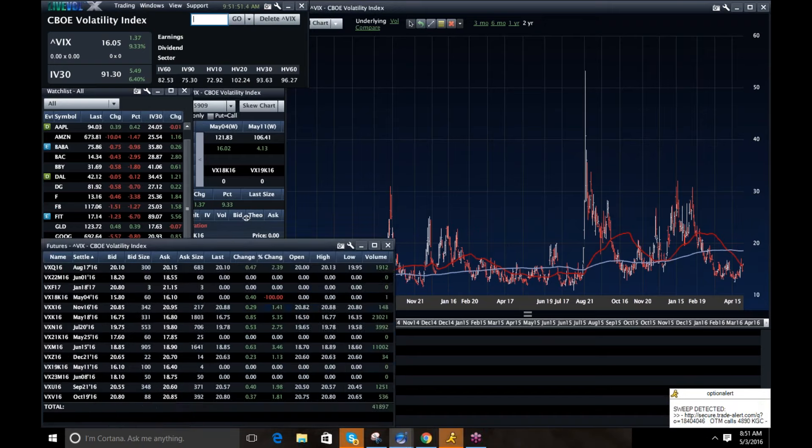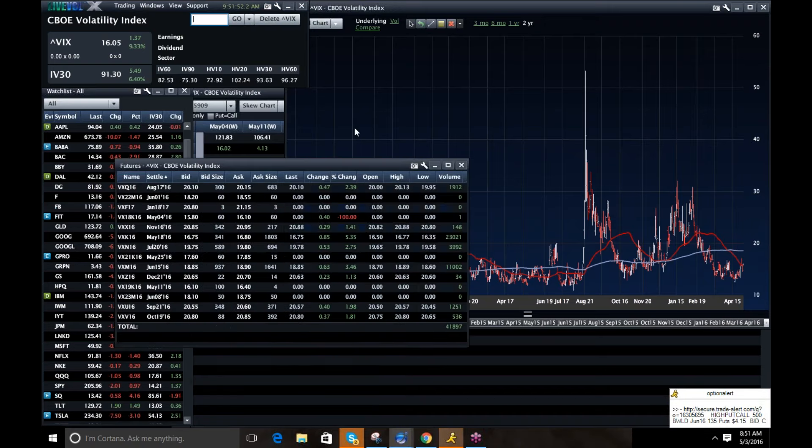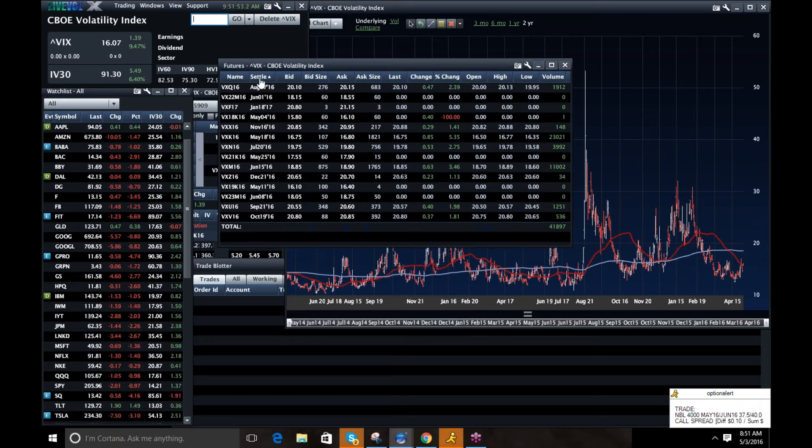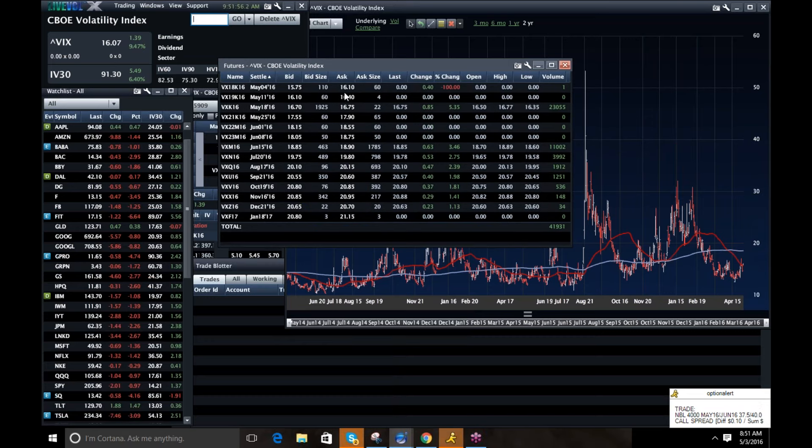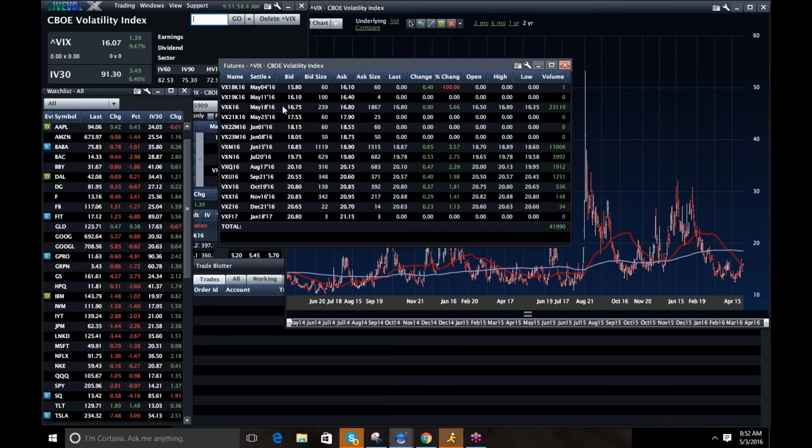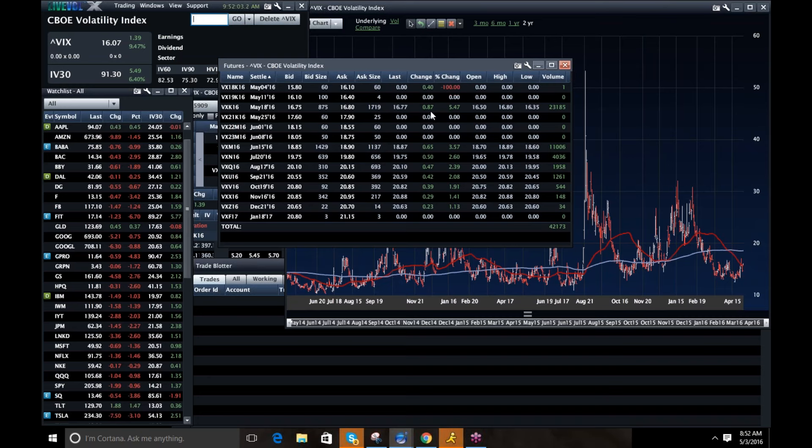And you can see the futures complex. If I pull this up properly, you're seeing some decent movement out of May, where you've got the May future up almost a dollar. And the June future is up 65 cents. So you have some movement.